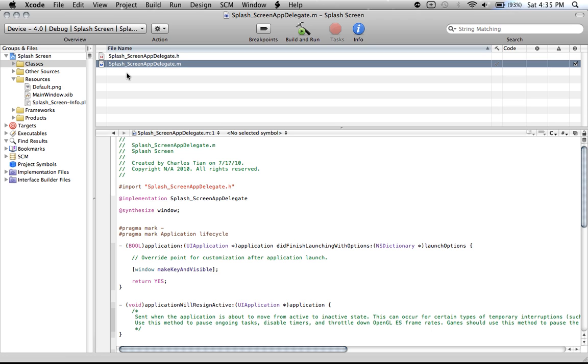Or rather, my bad, you want to go into the splash screen app delegate dot m. My bad, h is the header file. So basically, just the name of your application app delegate dot m.